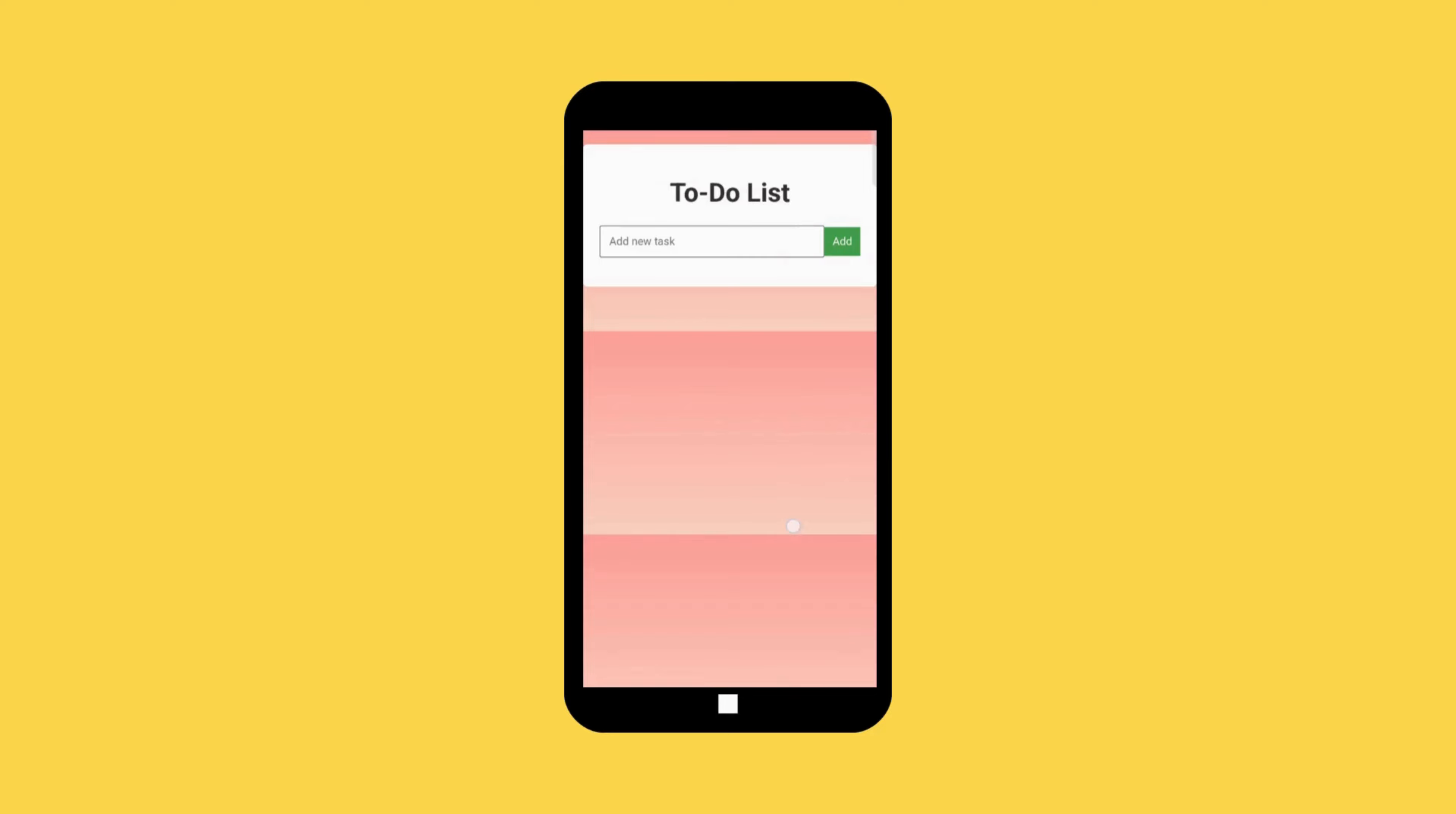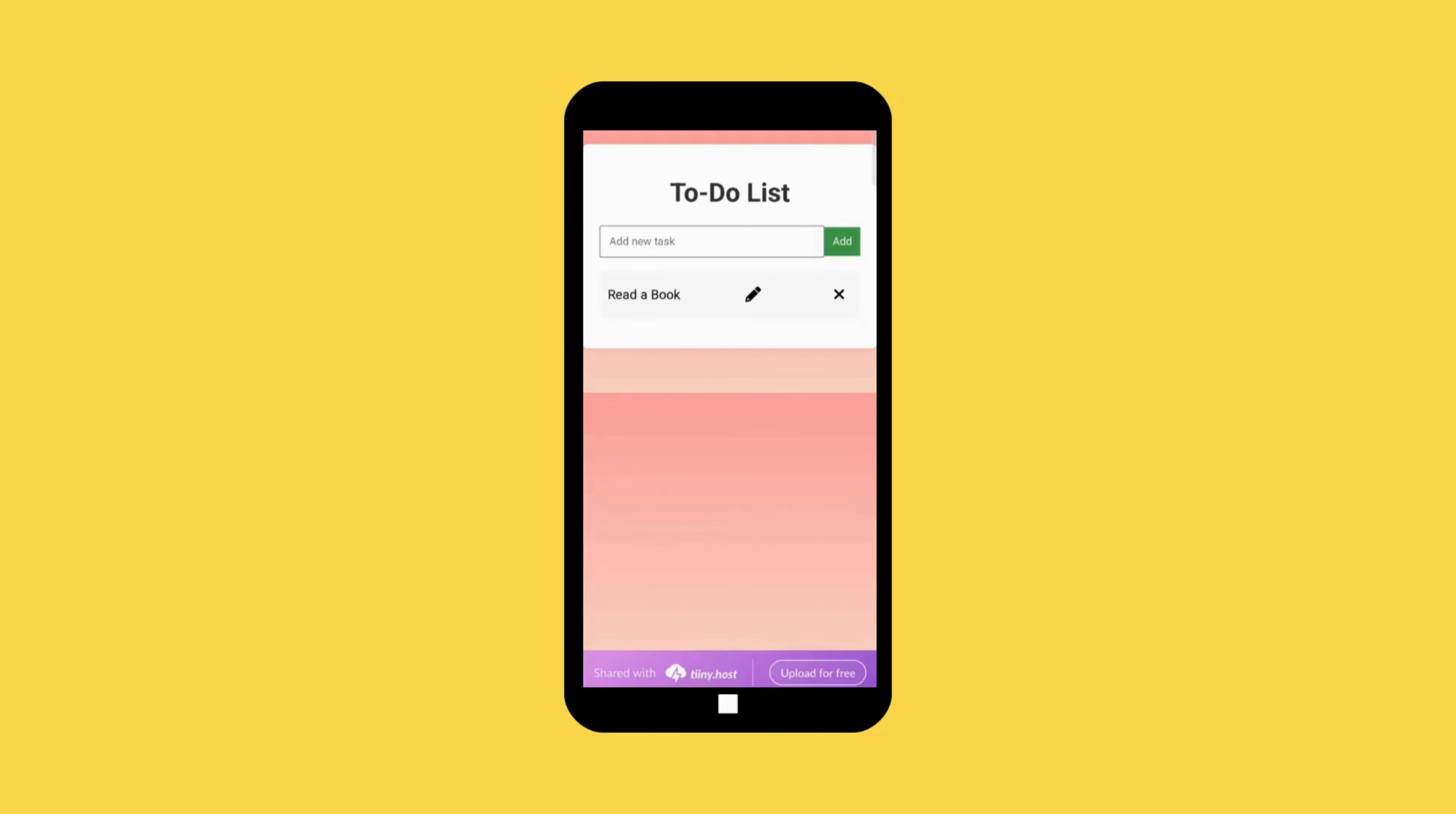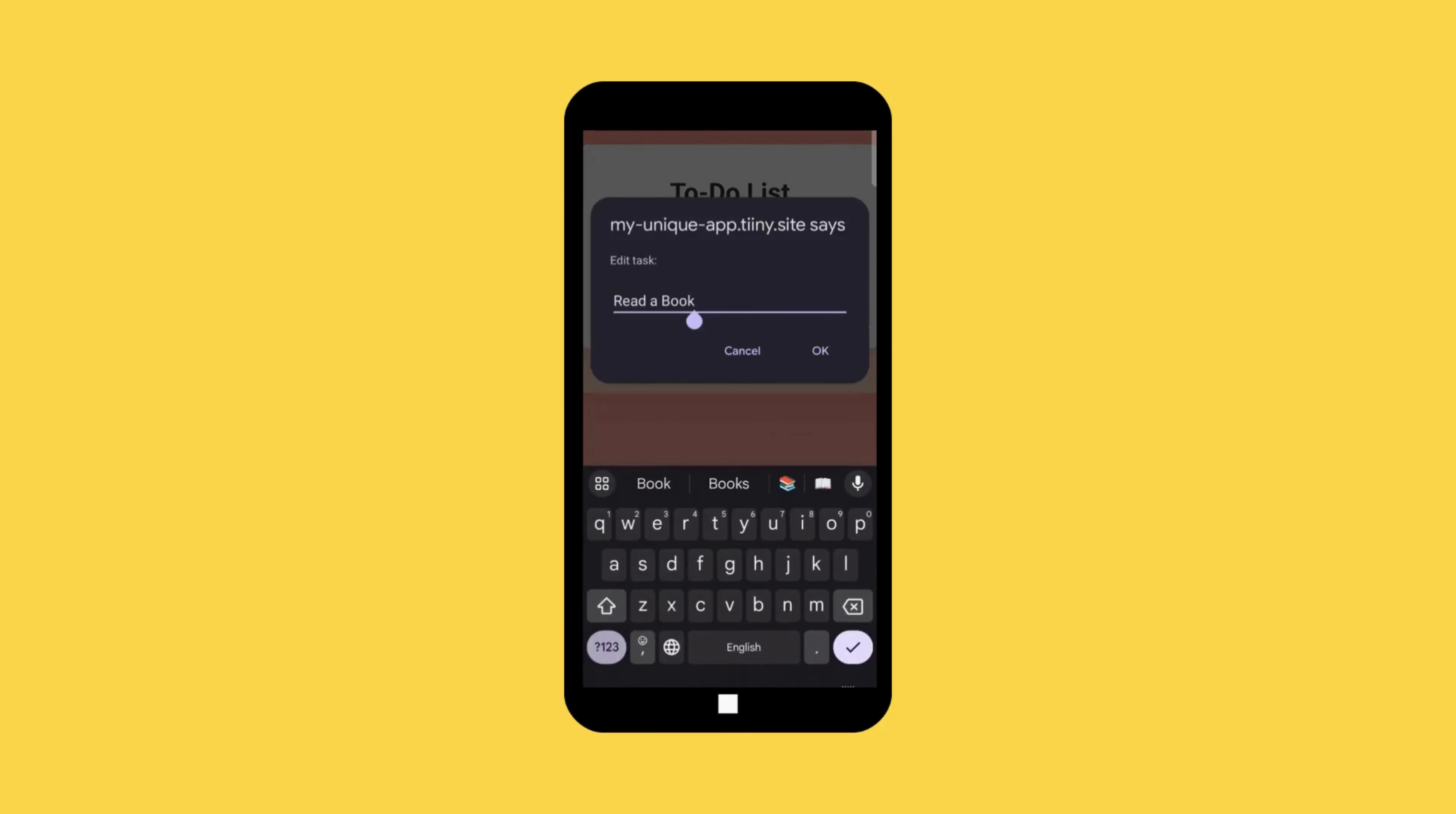I know it needs more customization and improvements but overall we created an app only using ChatGPT without writing a simple code. Let's test the app function. As you can see, our app is working completely fine. All it needs is a little bit of customization.